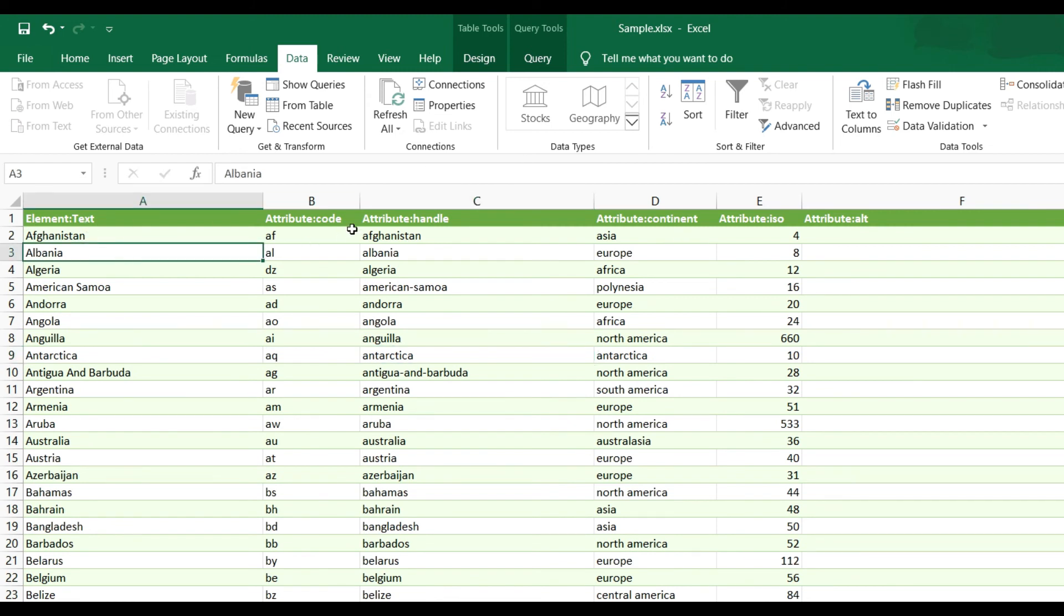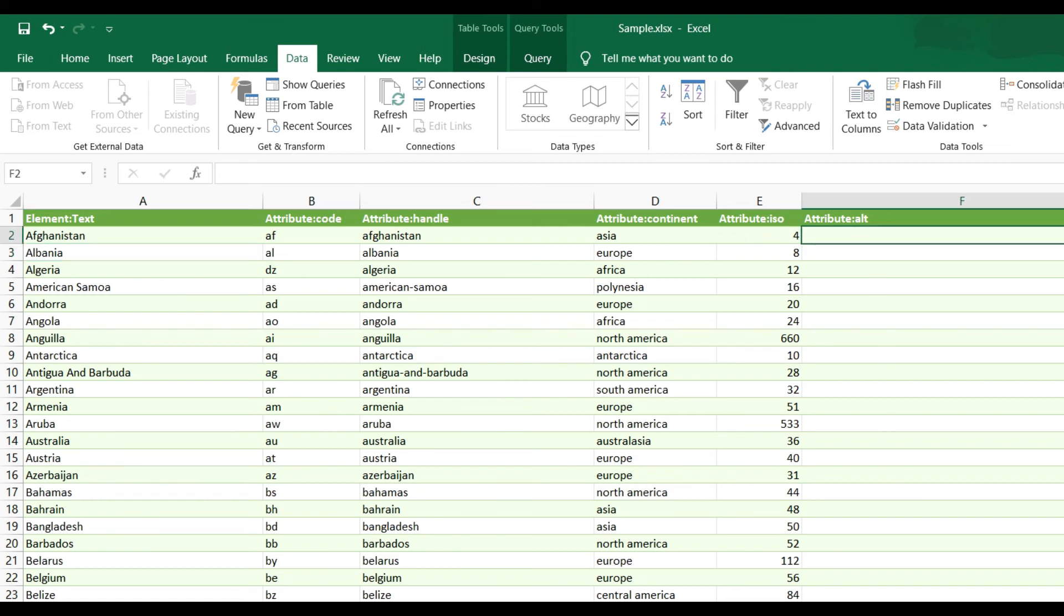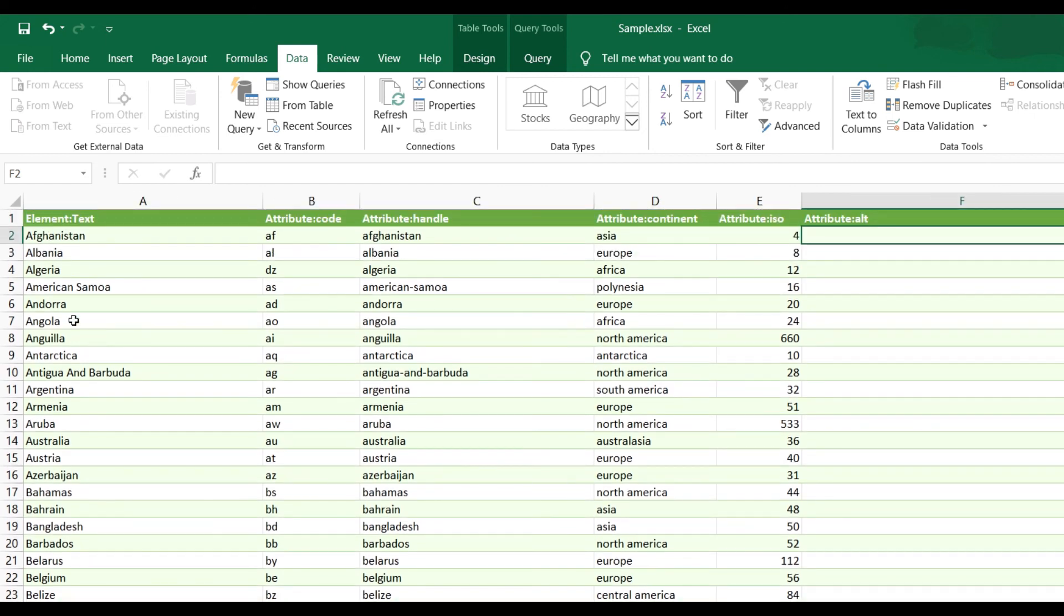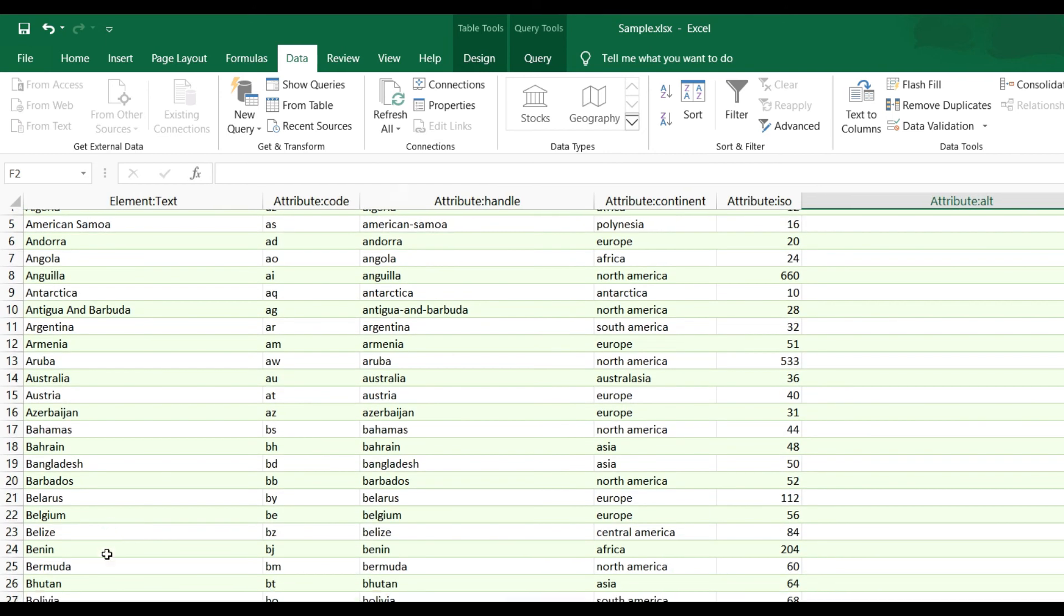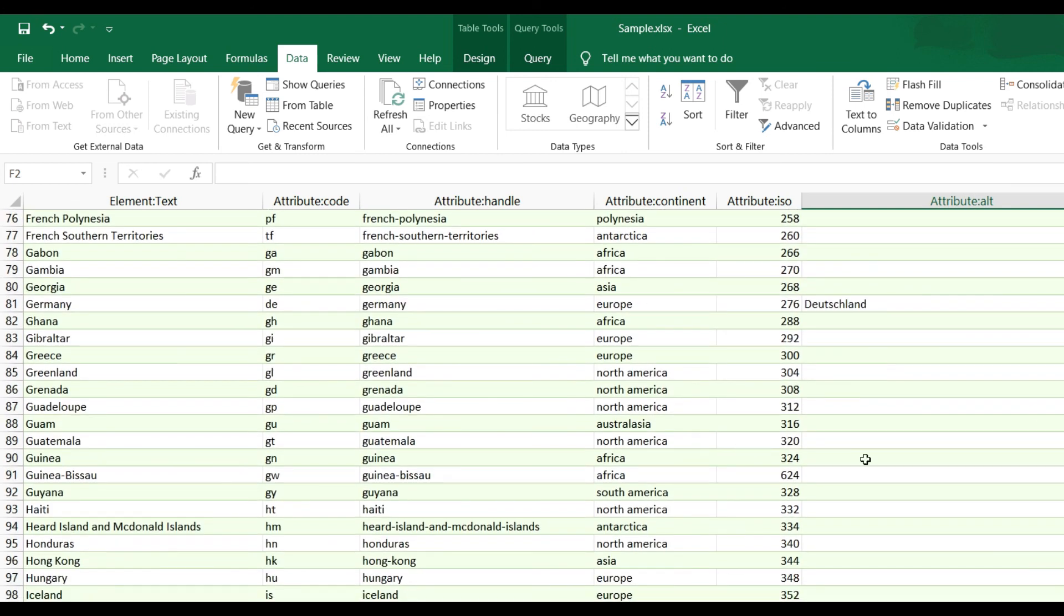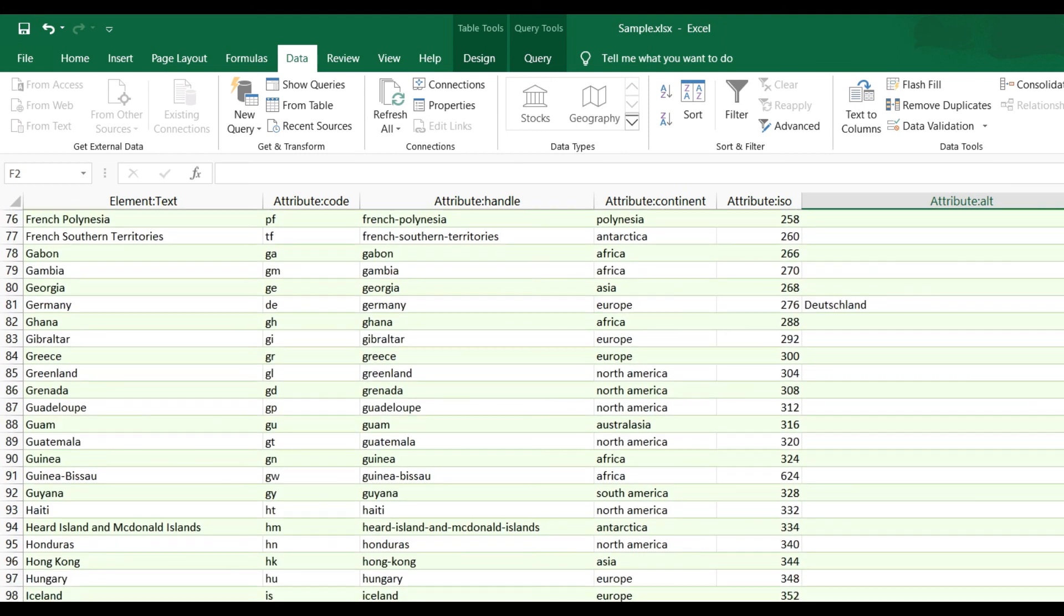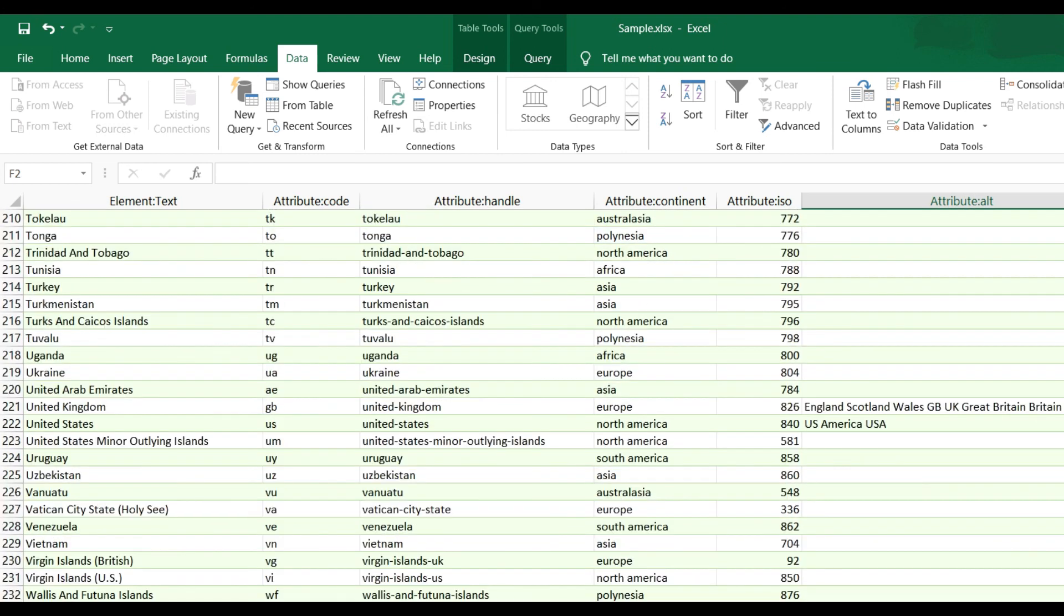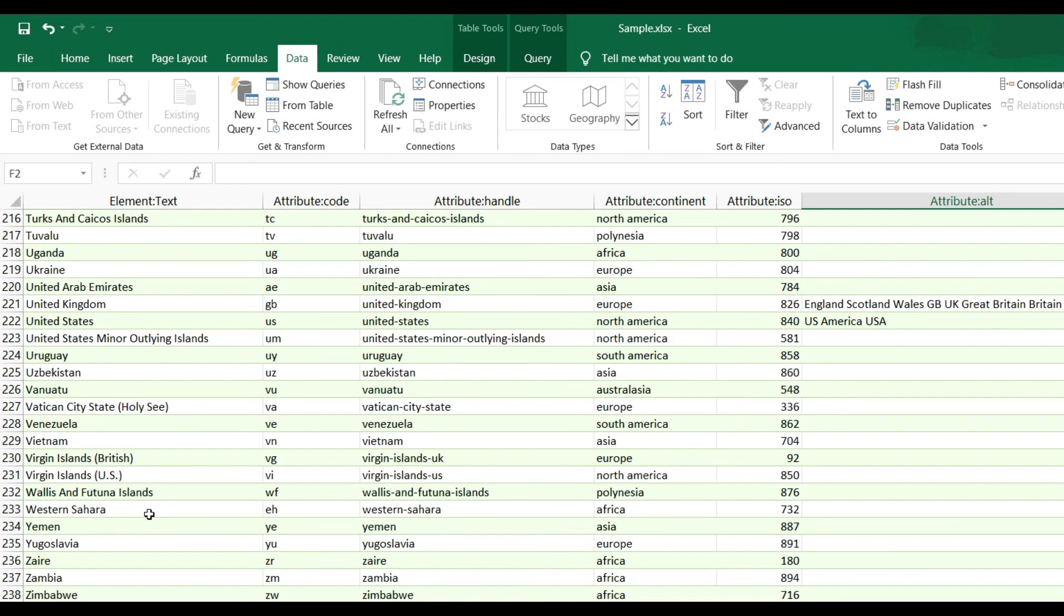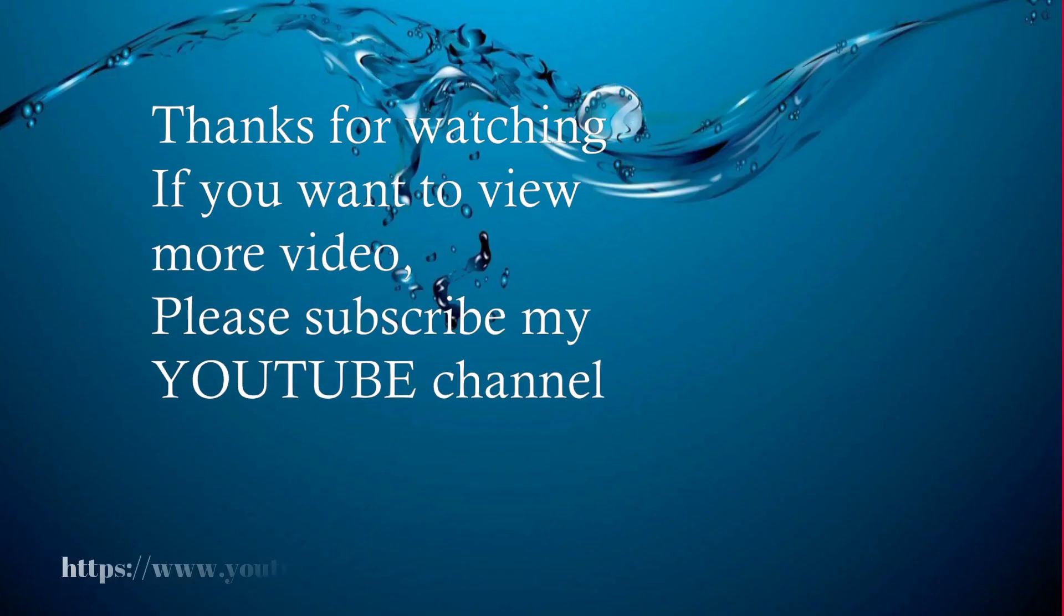Element text, attribute handle, attribute code, attribute continent, attribute alt. Now you can see here name like Angola, or Aruba, Austria, Belgium, and at last you can see Zimbabwe. So you can see here how we can import data from the XML file into Excel.